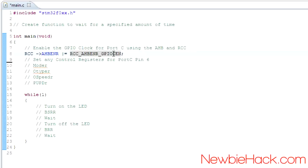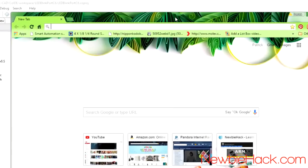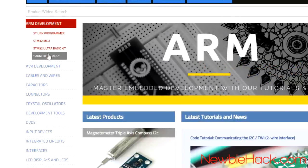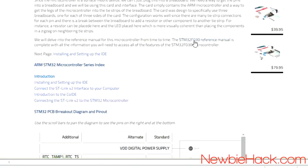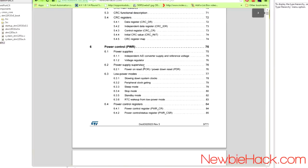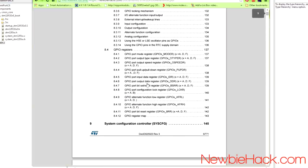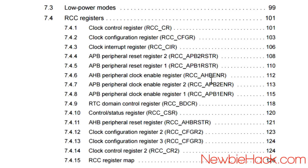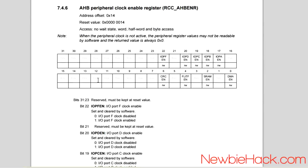Let's take a look at the GPIO enable register in the reference manual. You can find the reference manual at newbiehack.com under ARM development tutorials. Going straight to the RCC clock control section, we can find the ENR register from the table of contents. You'll see the register with 32 bits and what's controlled under each bit. C EN is on bit 19, which is what we're using.